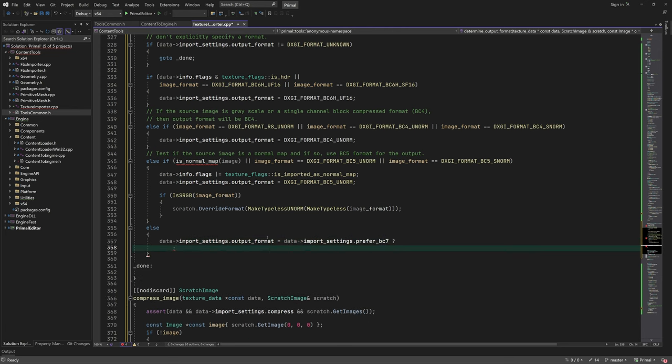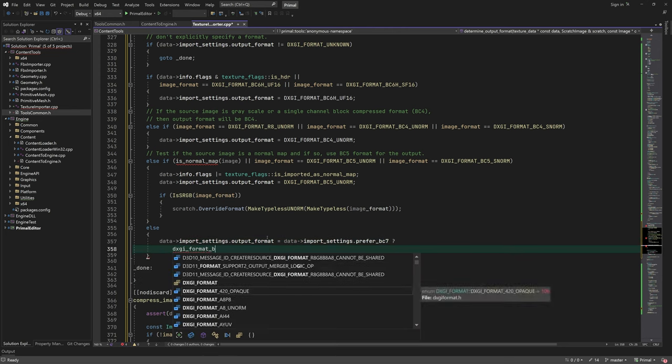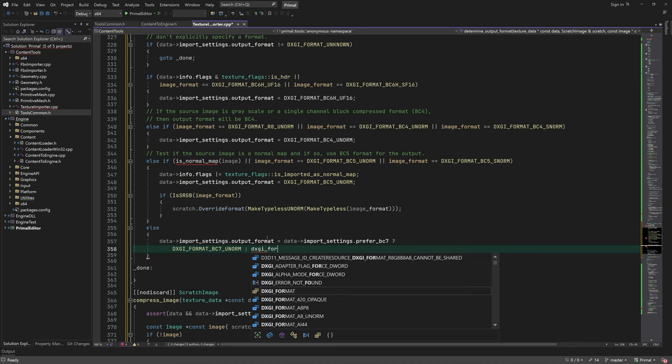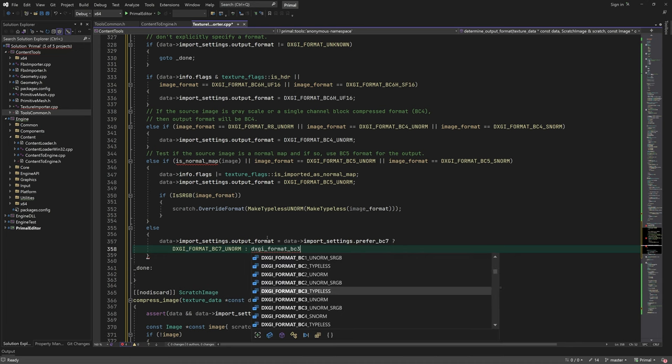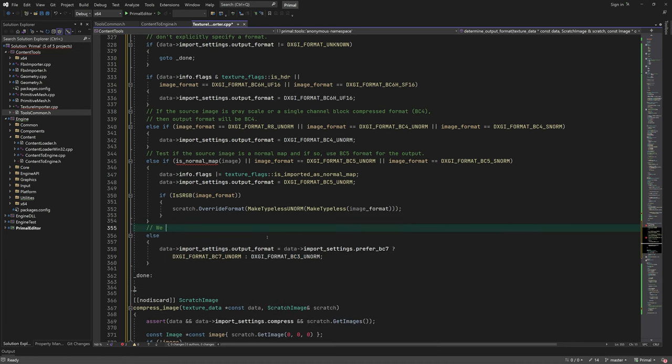Finally, if none of these cases were true, we use a BC format for color textures. These are BC3 and BC7 formats, and we pick one depending on whether or not the user preferred a BC7 encoding.